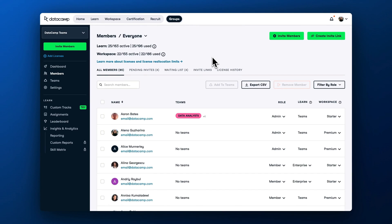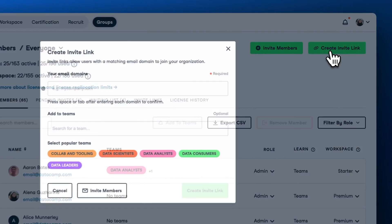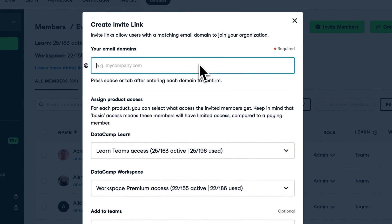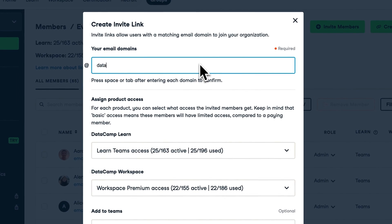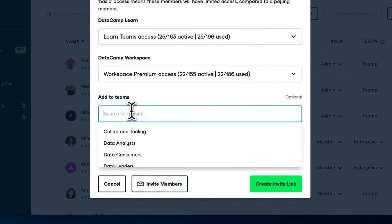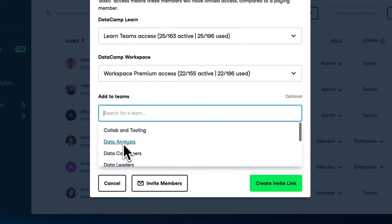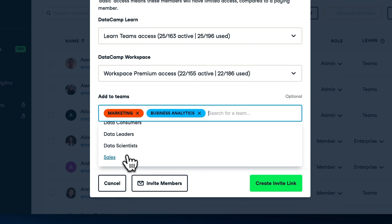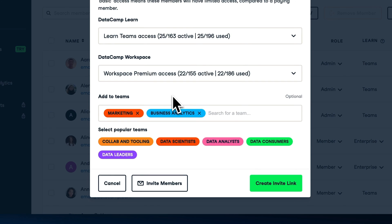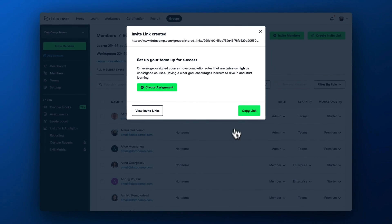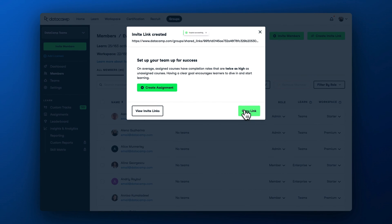If you want to invite users at scale, we recommend creating a secure invite link. In the link creation dialog, you can specify allowed domains to join and choose teams to invite people to. A user can be part of multiple teams. For example, they can be included in the marketing team and business analytics team. Once you create an invite link, you can share it with your learners however you prefer.